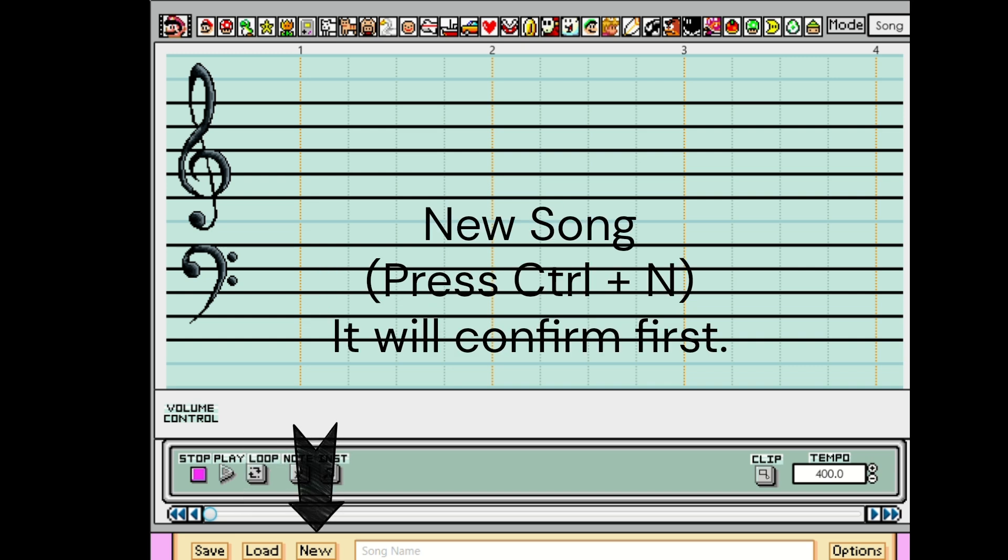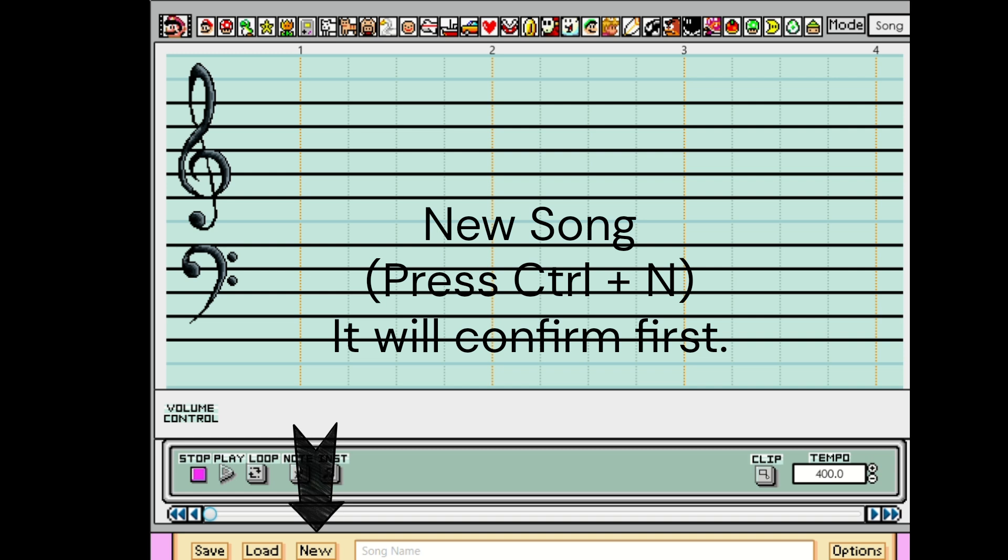The new song button will empty the current song or the arrangement. It will ask you to save before doing so. Be careful, an unsaved song is a big loss.